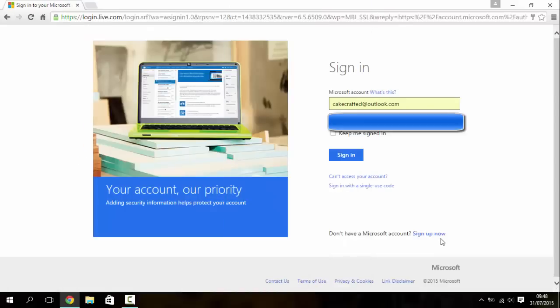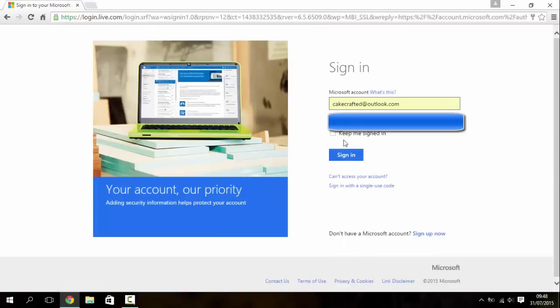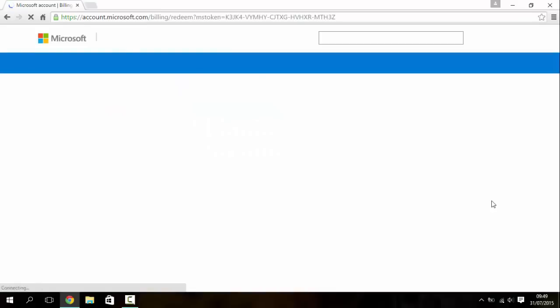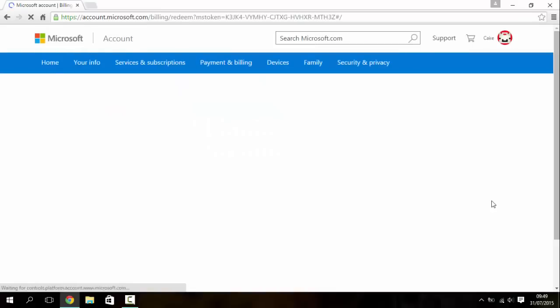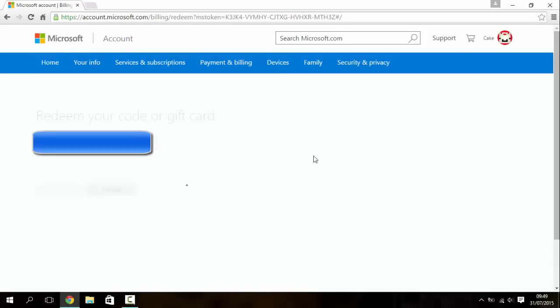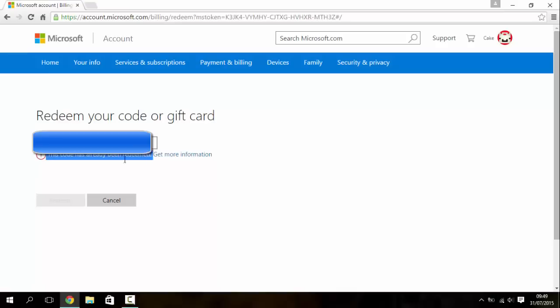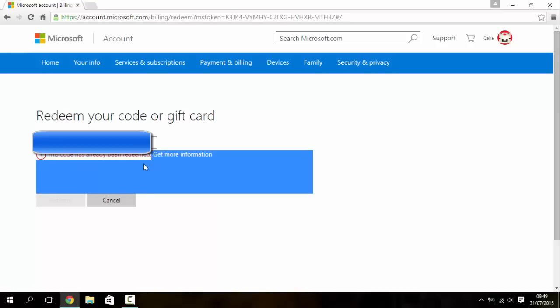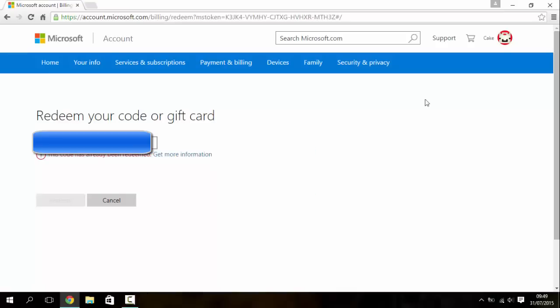And you sign in to your Mojang account, your Microsoft account. You will need one of them to download this. So then as you can see this code has already been redeemed because I've already used it.